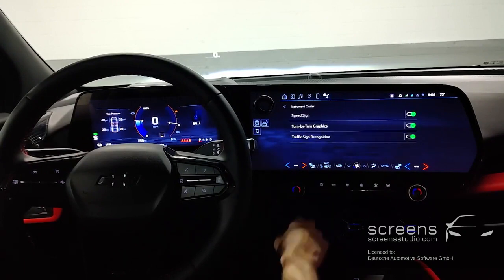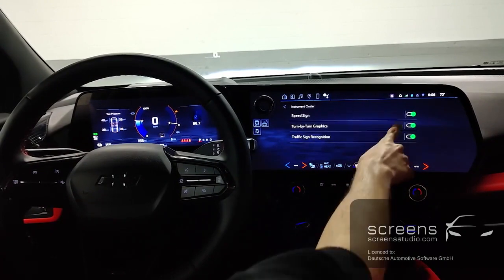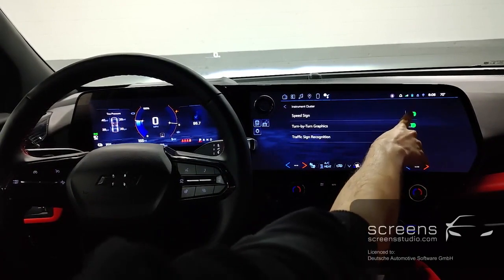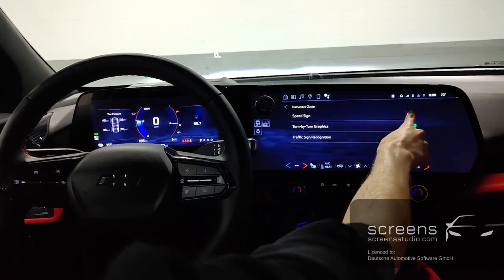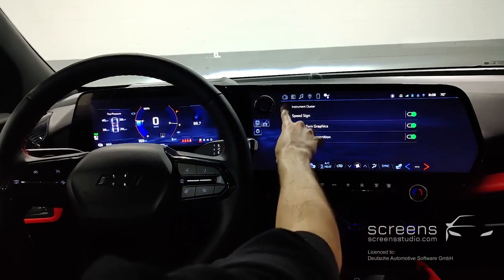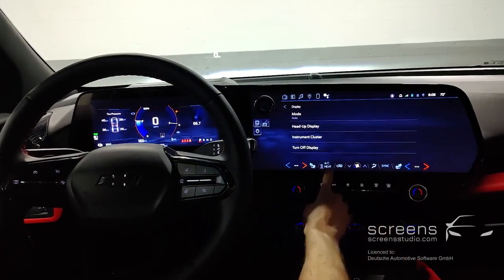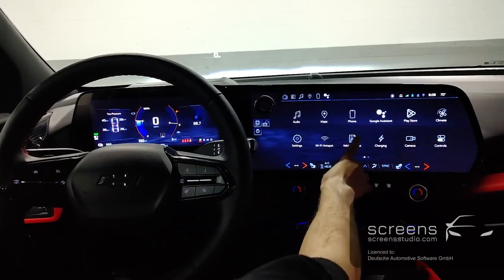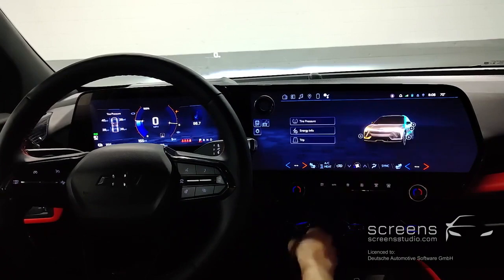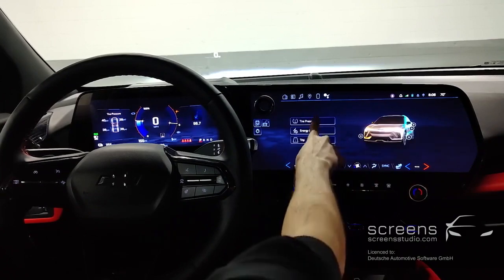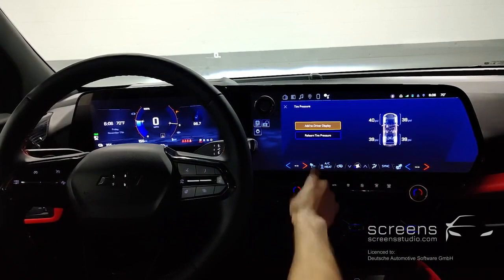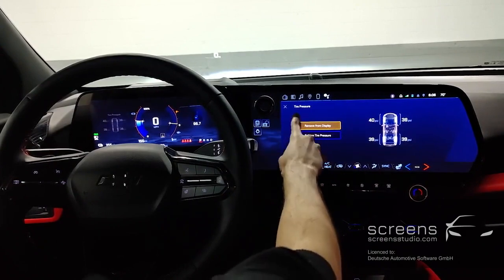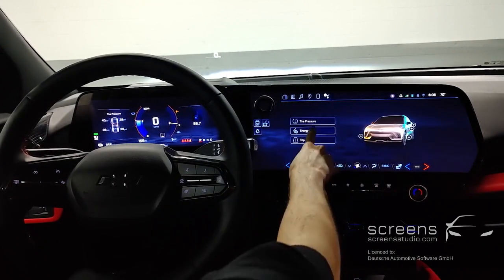Speed signs, turn-by-turn graphics, or traffic sign recognition. In addition, we can add or remove menus. As you can see now on the left side of the instrument cluster, we can switch between different options available.